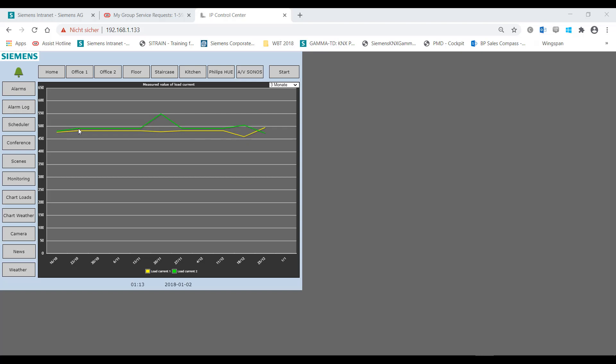The parameterizations for the display of the data points are carried out with the HTML chart element that you already know. As shown in the previous chapters on display and control elements, the HTML chart is a display and control element from the category Advanced Controls.